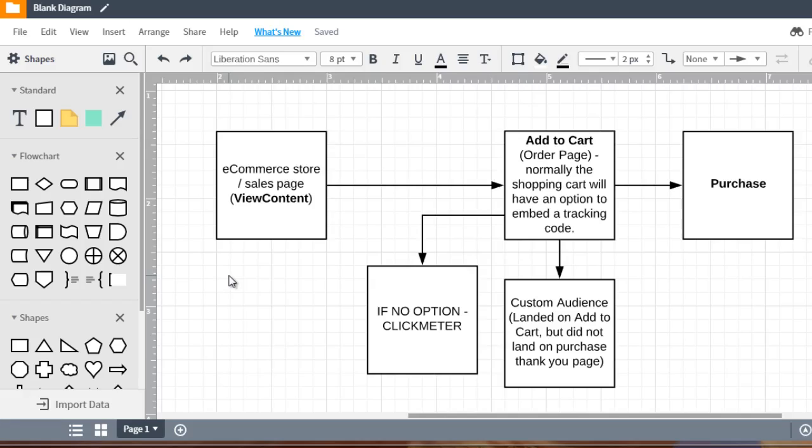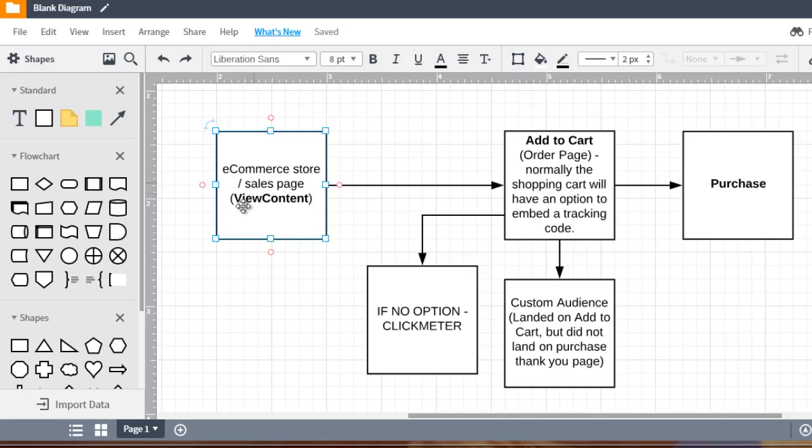The abandoned cart is kind of the first step. So with a purchase funnel it could be an e-commerce store, it could be a sales page, it could be whatever you want. You're just selling something. So they land on this initial page which we talked about the view content and then they get sent to the add to cart.